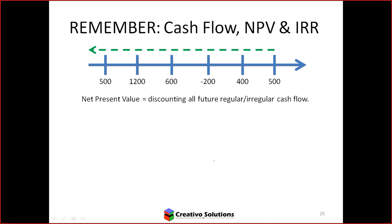Looking at a series of cash flow — is it non-conventional or conventional? If it doesn't start with an outflow, it's non-conventional. For it to be non-conventional in its true sense, you would need an initial outflow followed by another outflow at some point in time.